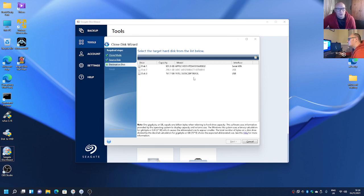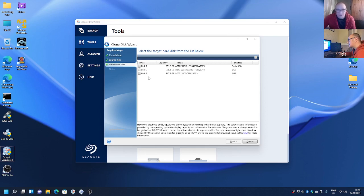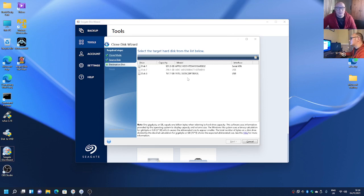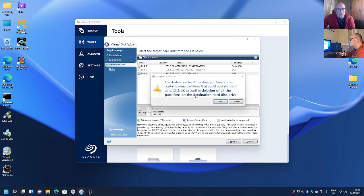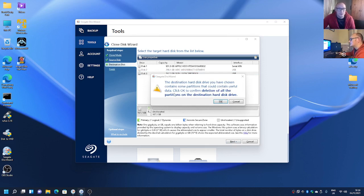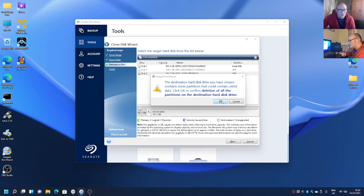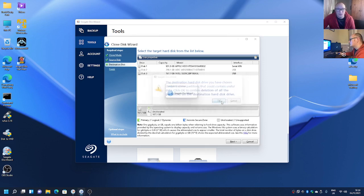So we are now able to select our destination disk. For this instance, I'm using the 180 gigabyte Intel SSD, which is that one there. And I'm clicking next. It'll say the destination hard disk you've chosen contains some partitions. Click to confirm deletion of the partitions on the destination hard disk drive. It's not hard disk drive, it's an SSD, but there you go.